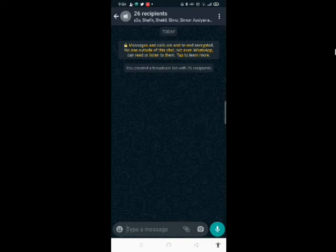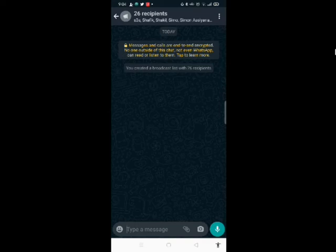This is my broadcast. Next time I want to send a message to my customers at the same time, I'll just come to this broadcast that I've already created and forward the message to them at the same time.